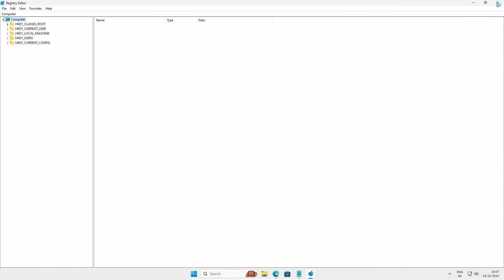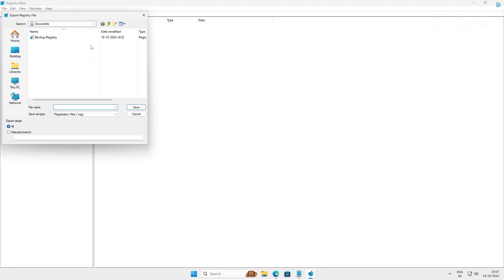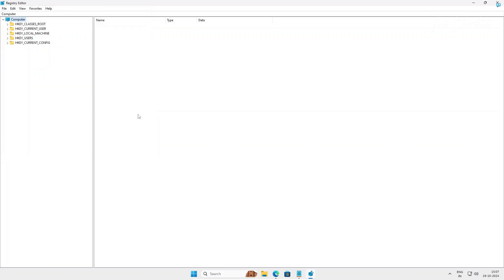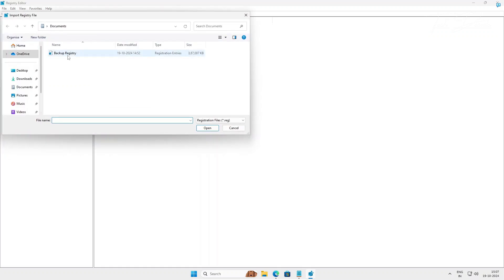First, you will go to File and you will export. You will create a backup of this registry. Give it a name and click on save so that you can revert back to this registry if anything goes wrong. You can simply revert by going here and click on import and select the backup registry you have created and simply click on open.